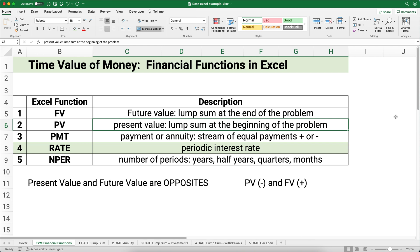Time value of money — also called financial functions in Excel — has five things we need to keep track of: future value is the lump sum at the end, present value is the lump sum at the beginning, payment is a stream of payments or annuity, number four is the rate we're calculating today — the periodic interest rate, which we'll sometimes need to convert to an annual rate — and NPER is the number of periods.